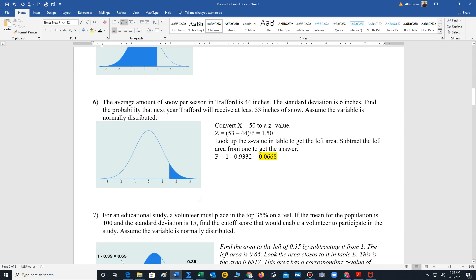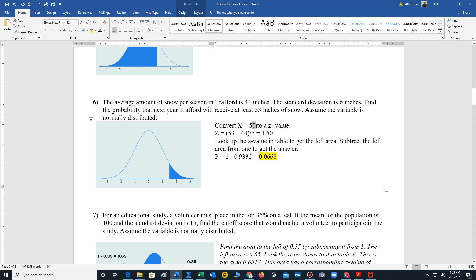Number 6, same information, but now we're looking for at least 53 inches of snow. So that means we're looking for an area to the right. So we have to convert 53 to a z value. So we take 53 minus 44, divided by 6, 1.5.